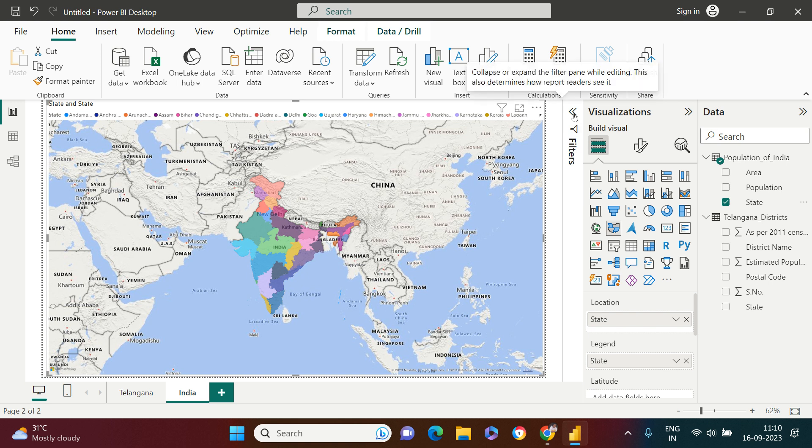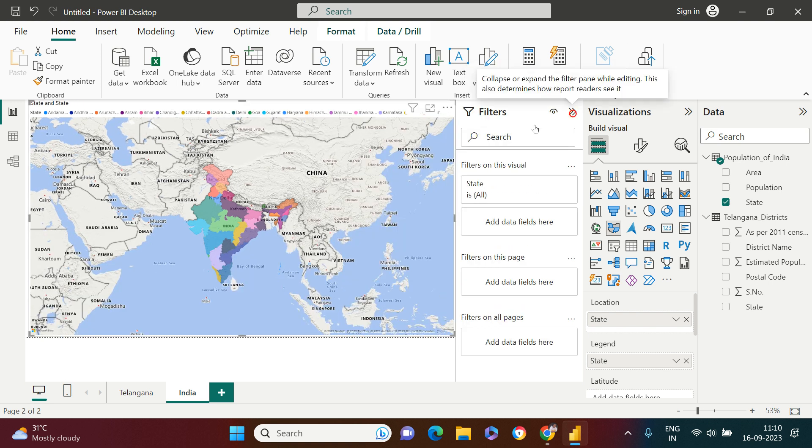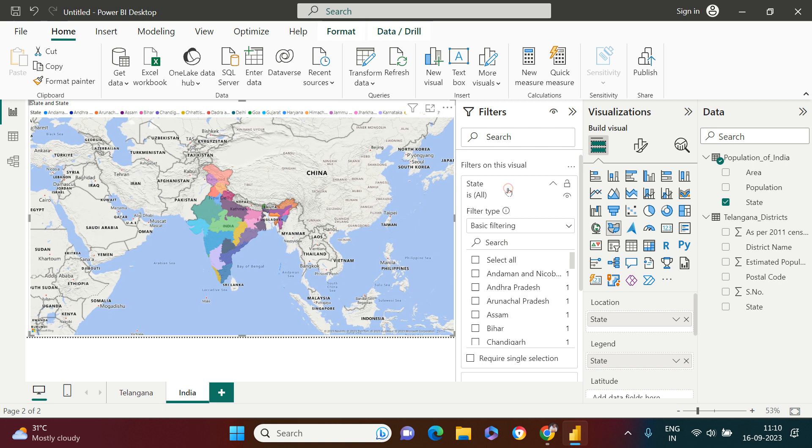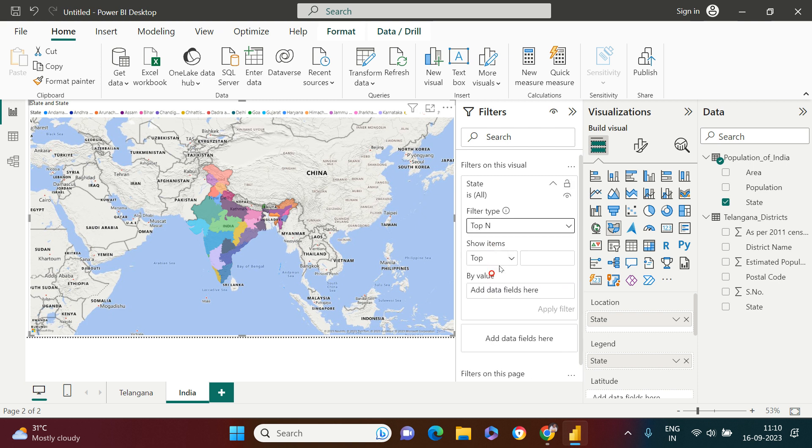Over here I need to put top five. Over here I just want to drop the population. It by default takes count because of some gap in data or something like that.